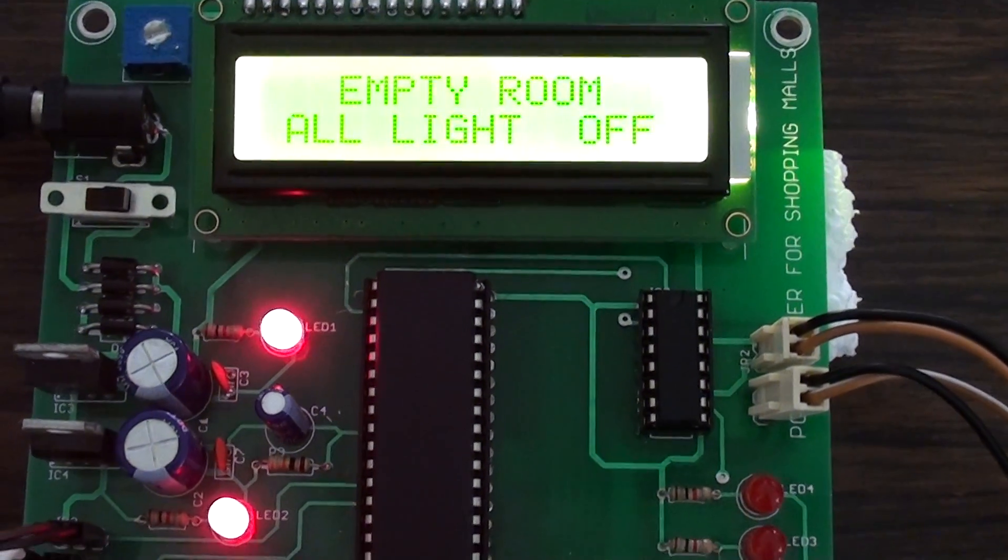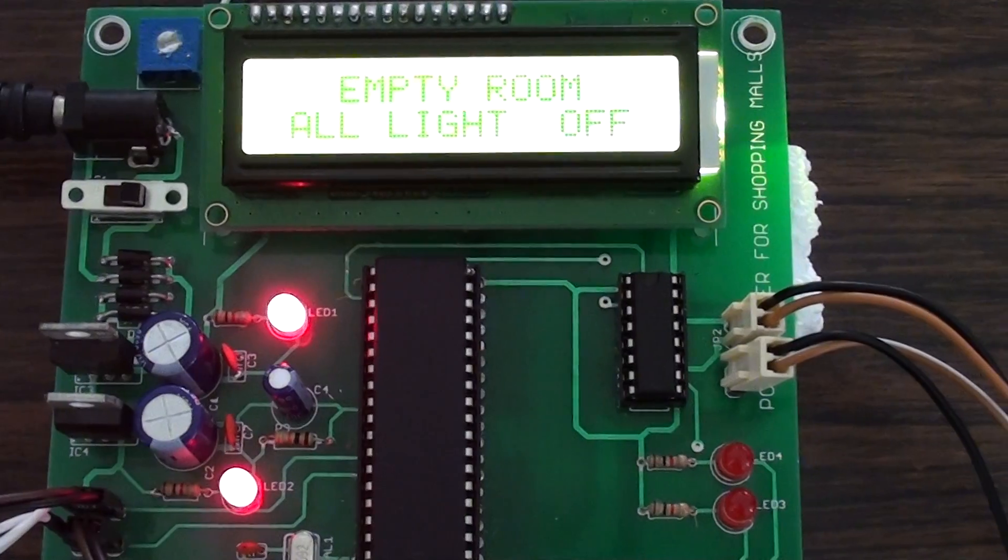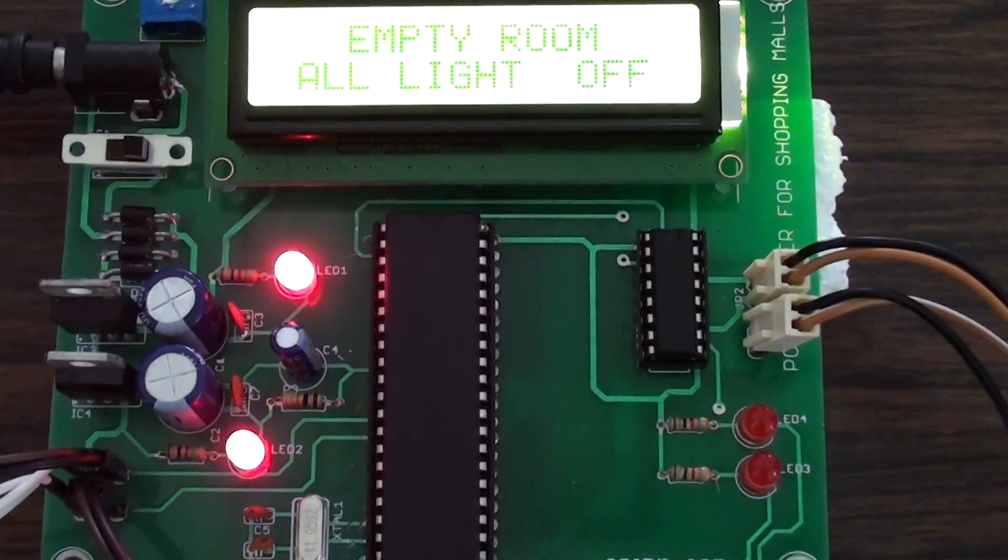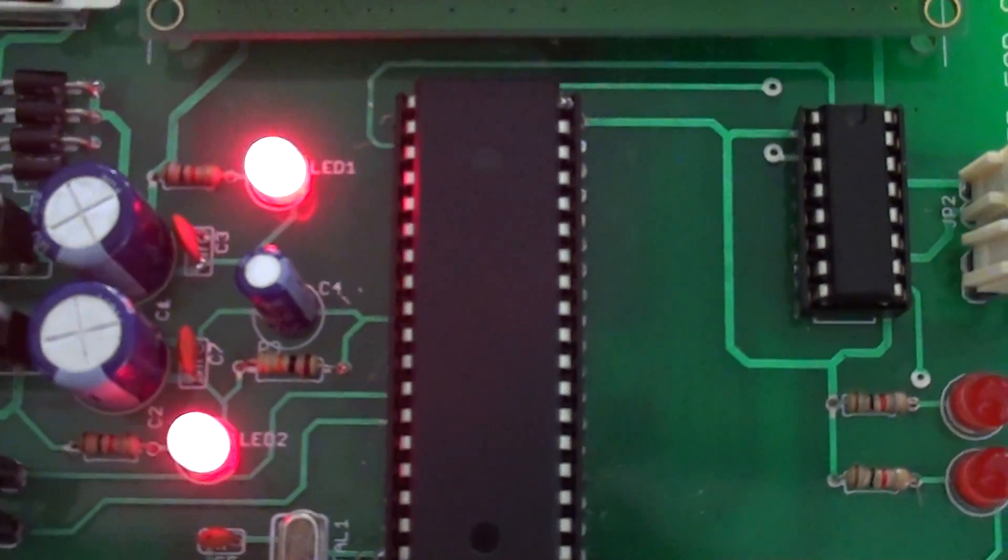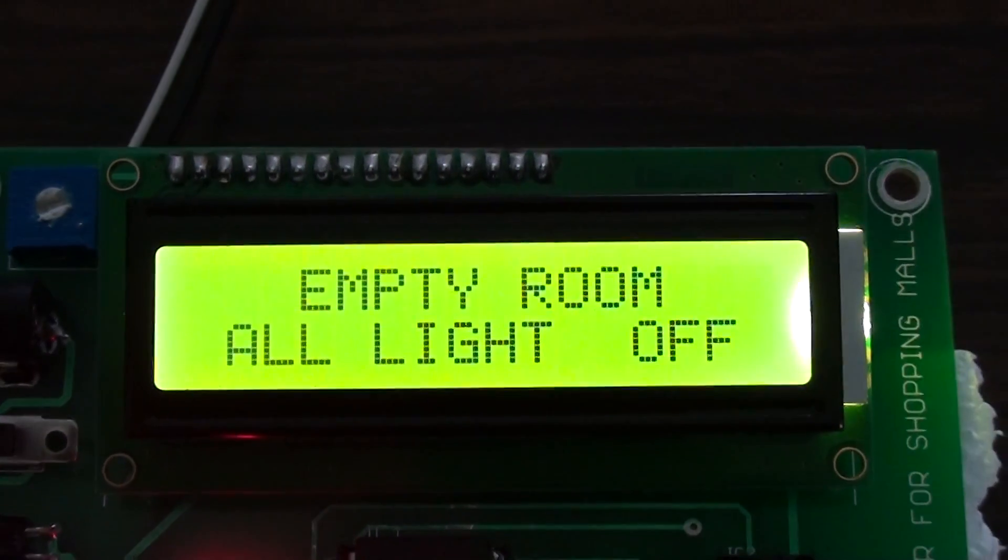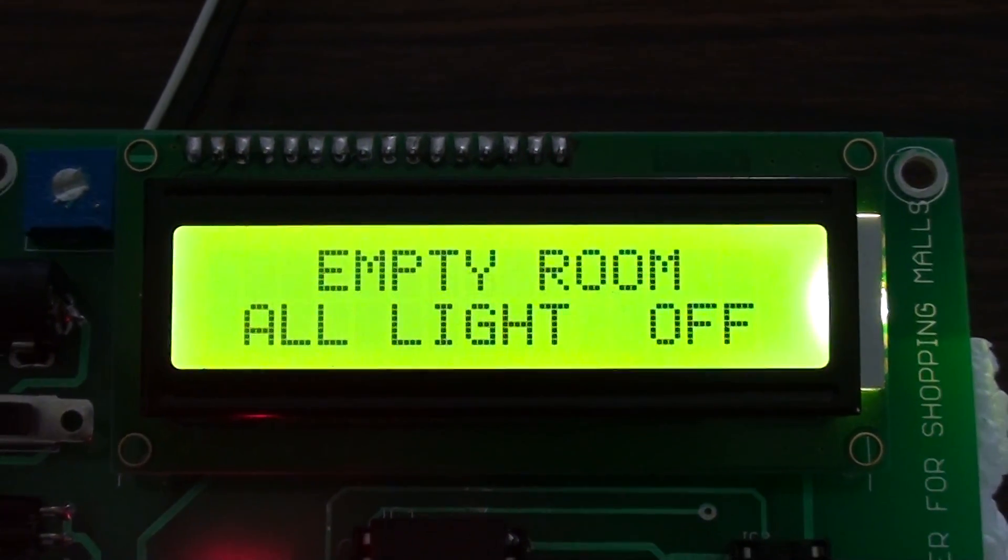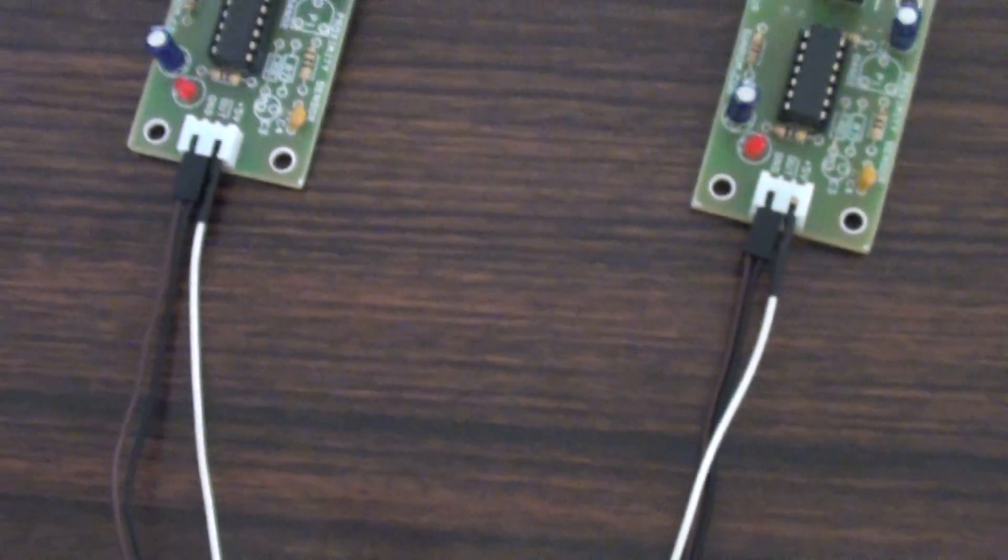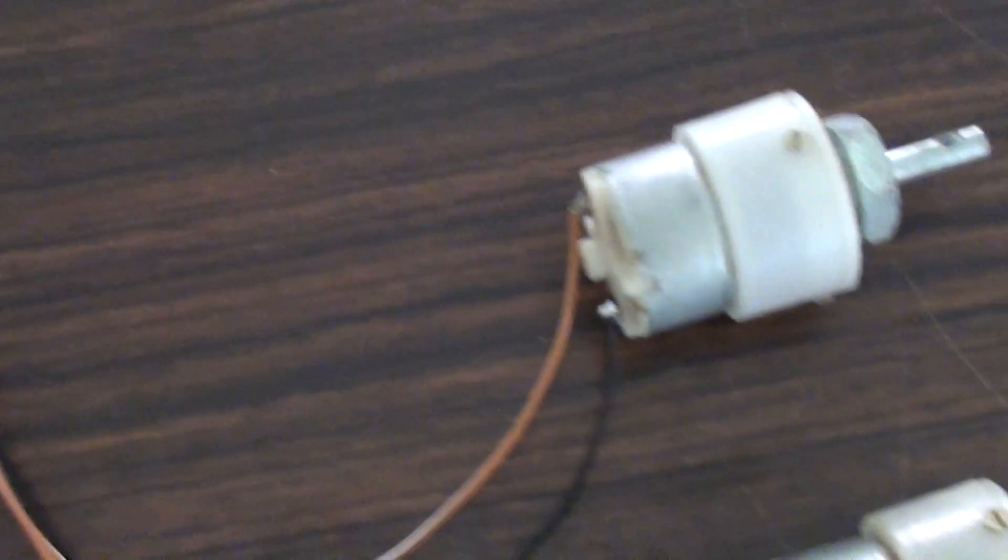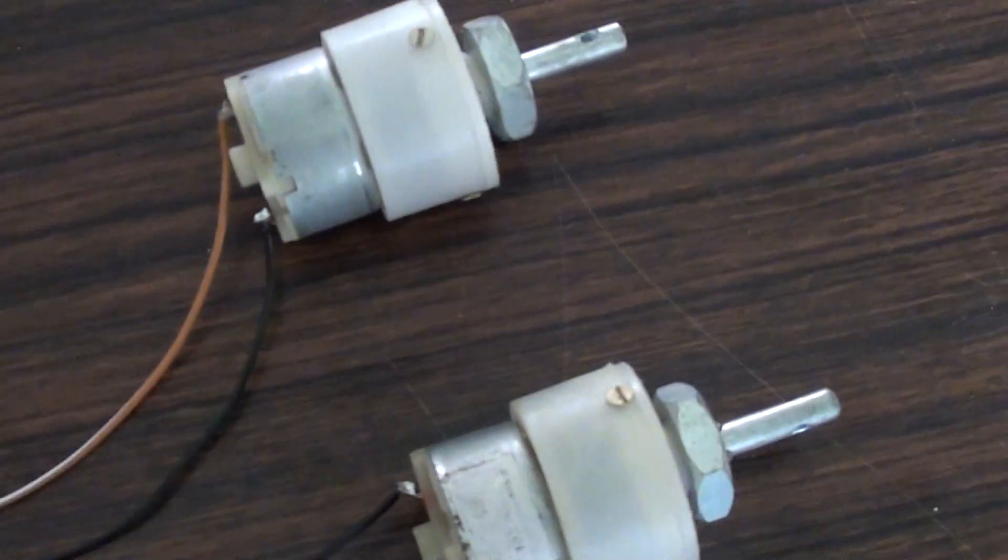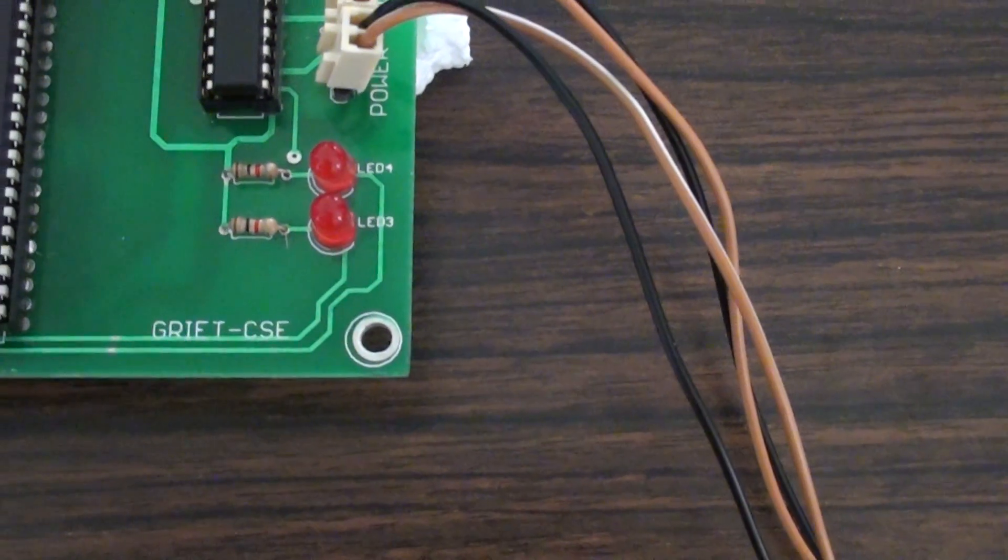Different components which we have used for our project are 8051 microcontroller, 2x16 LCD display, robo sensors for sensing the entry and exit of persons, DC motors, LEDs, and an external power supply.